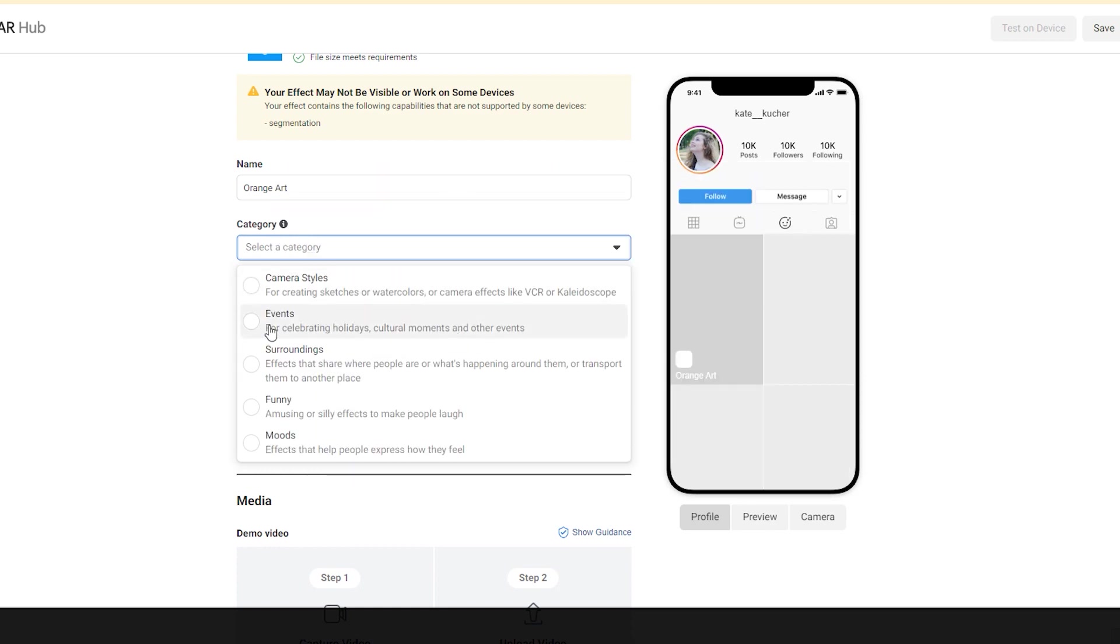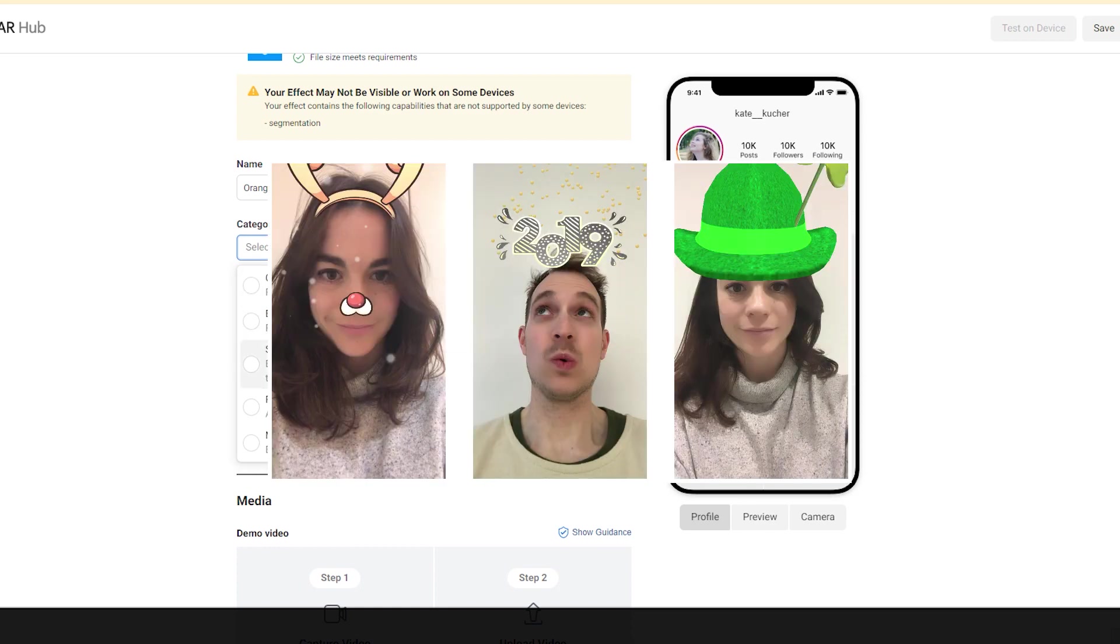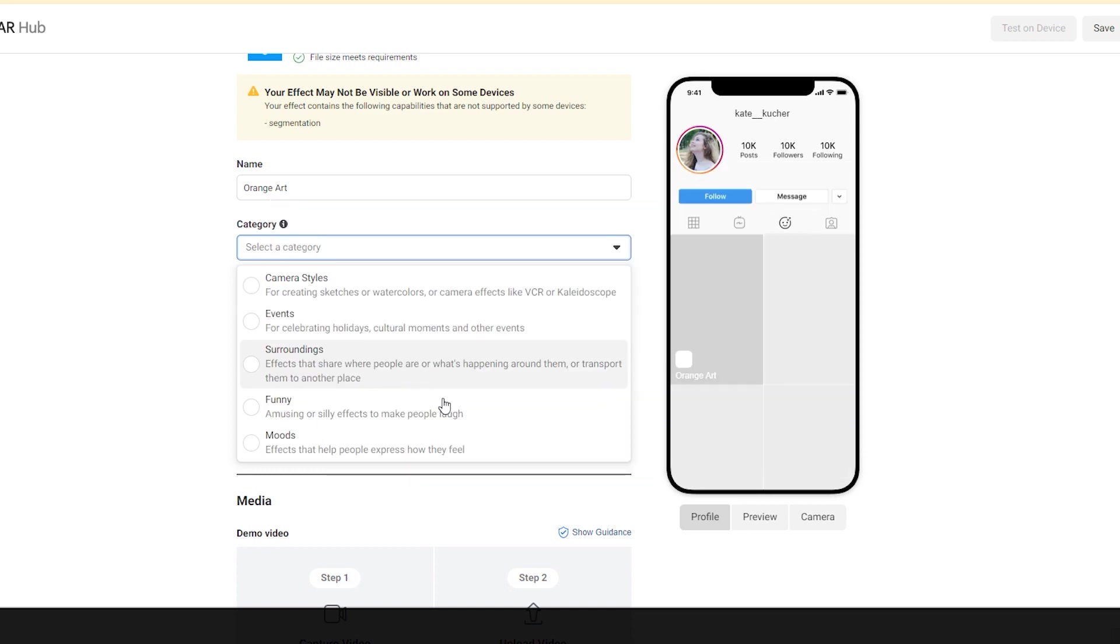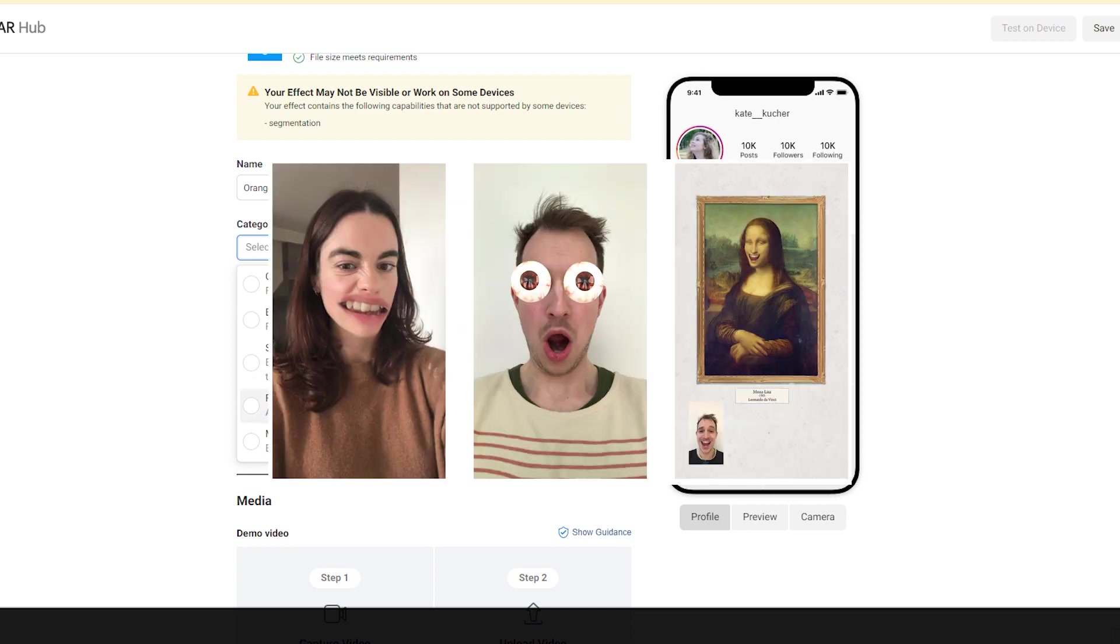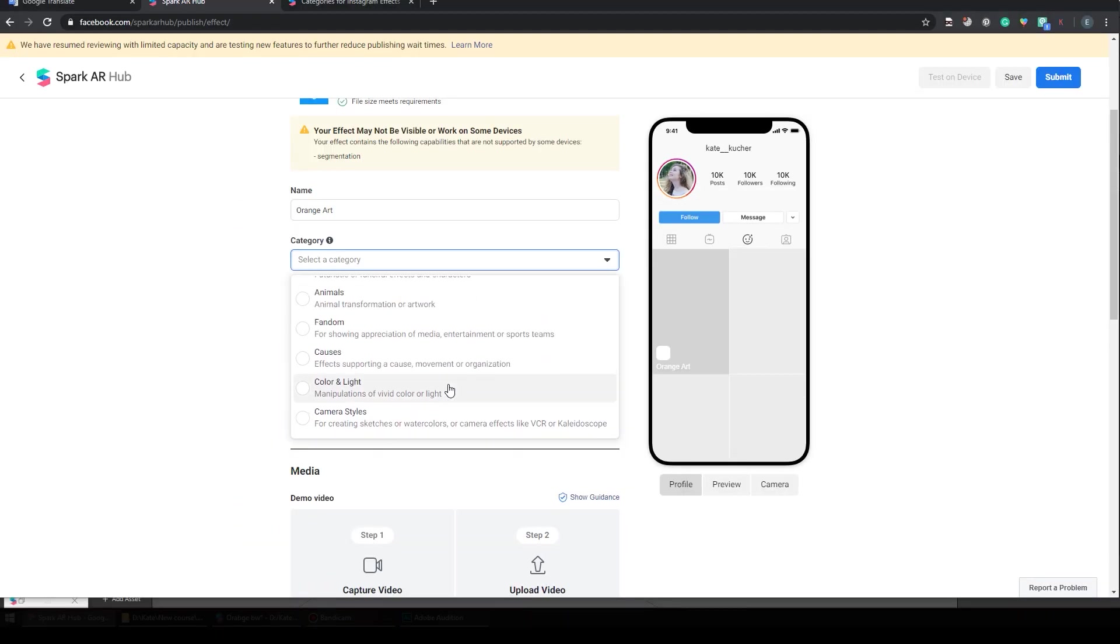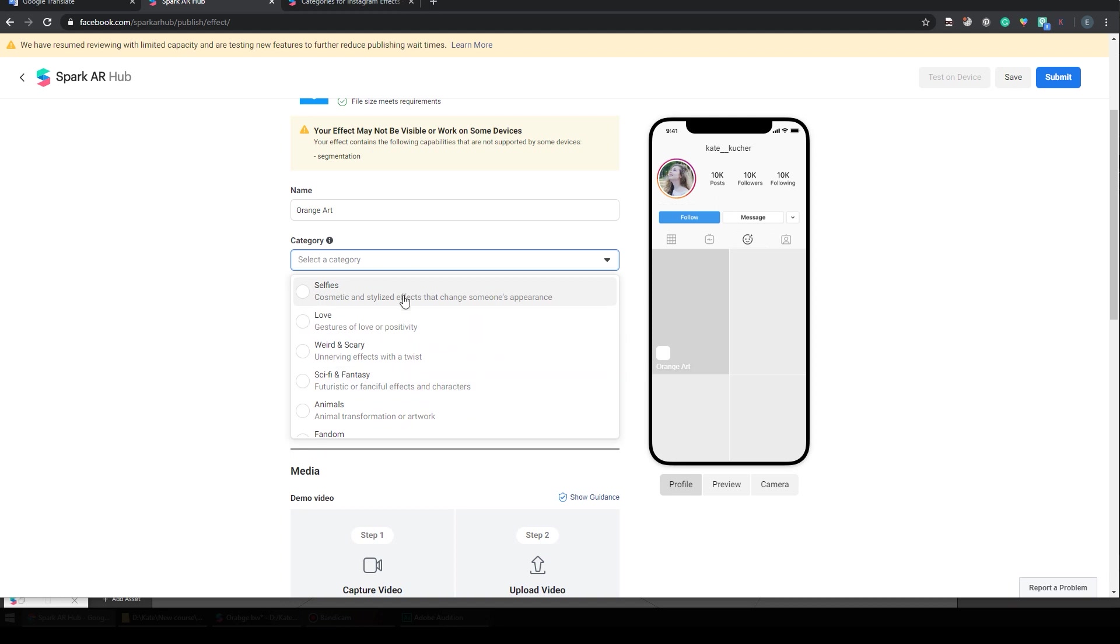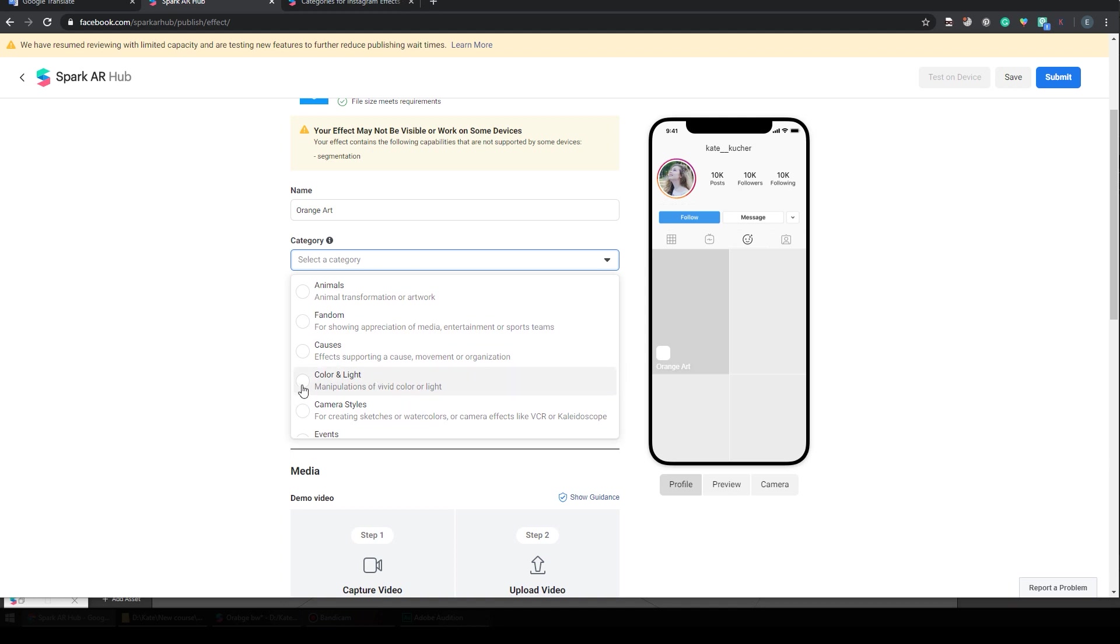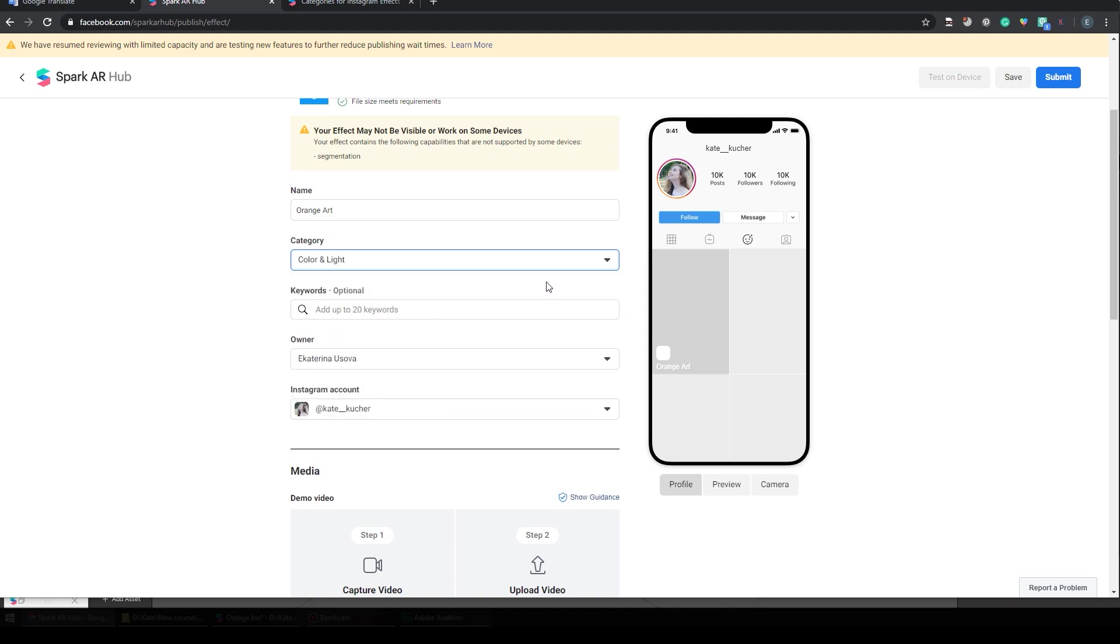Then we have Events, Surroundings, Funny, and Moves. So you need to go through all these categories and find your category. In my case, I think Color and Light works for me.